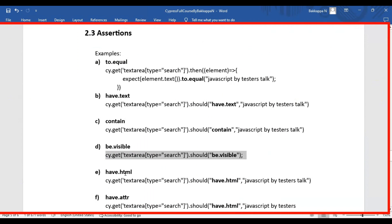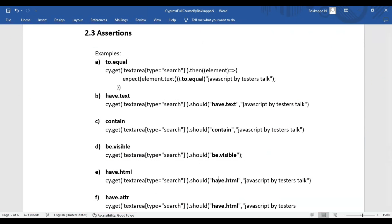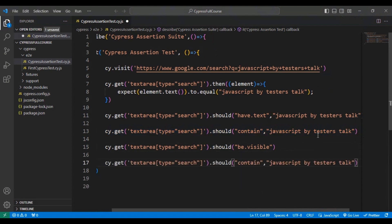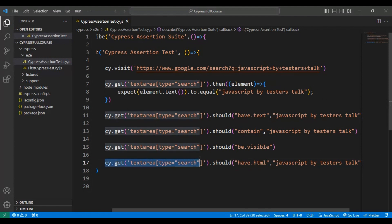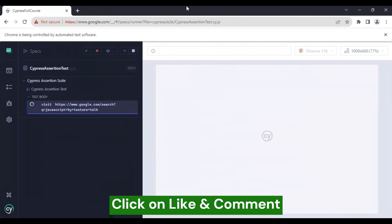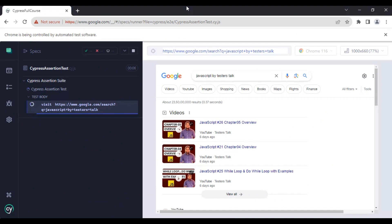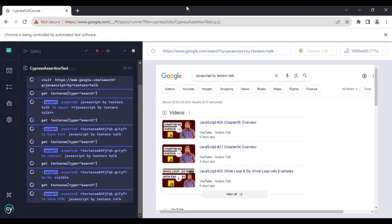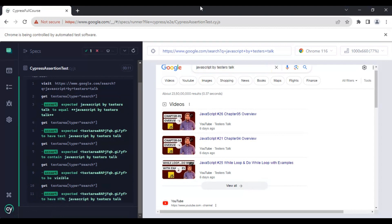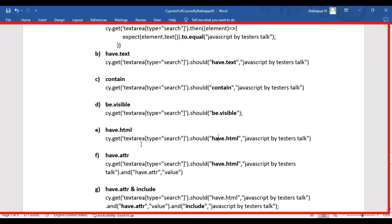Now let's see have.html: inside the should method we pass have.html with the expected value. With the correct selector and expected result, running the test shows all five assertions pass. In the logs you can see have.html was used as the assertion type.